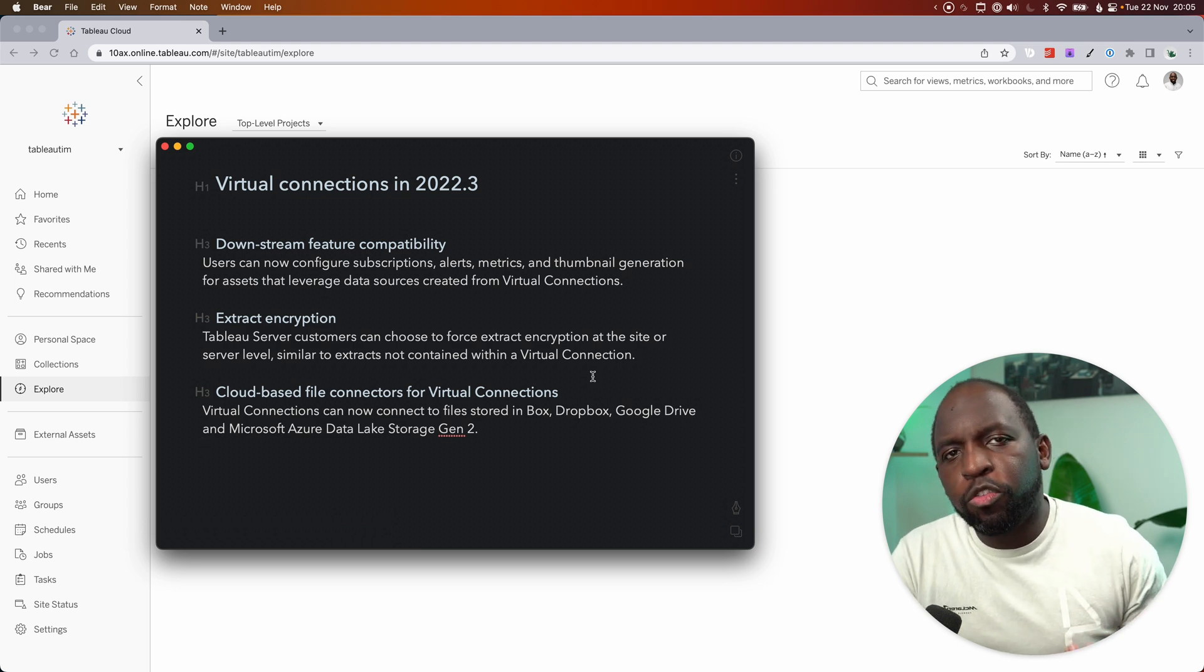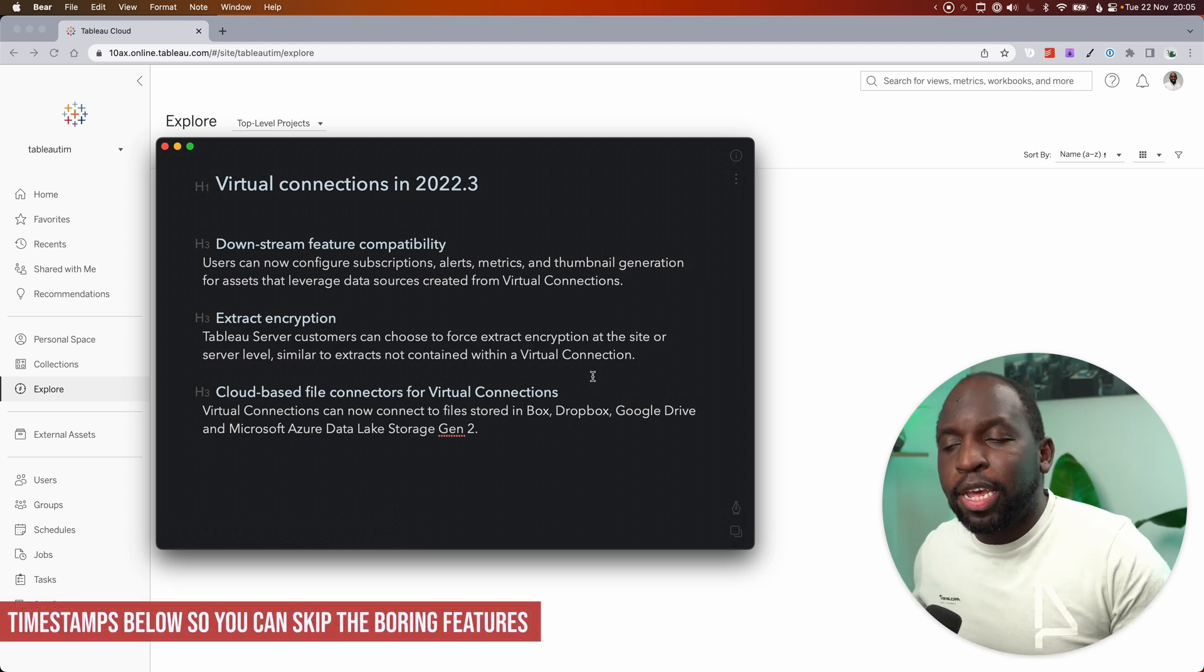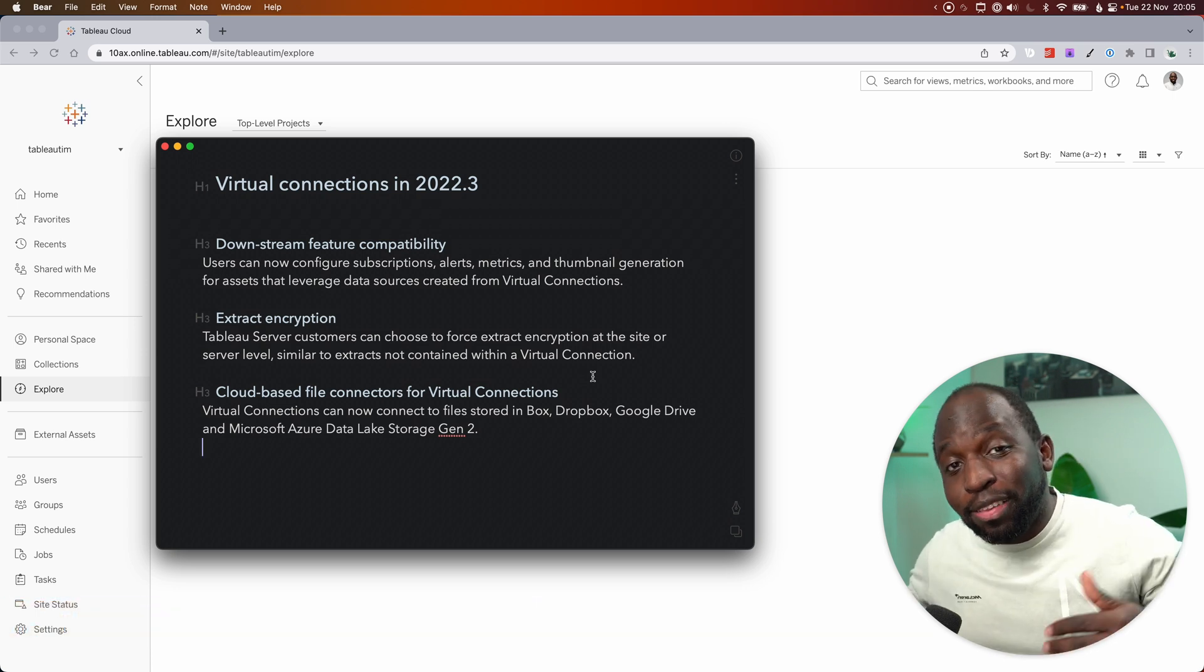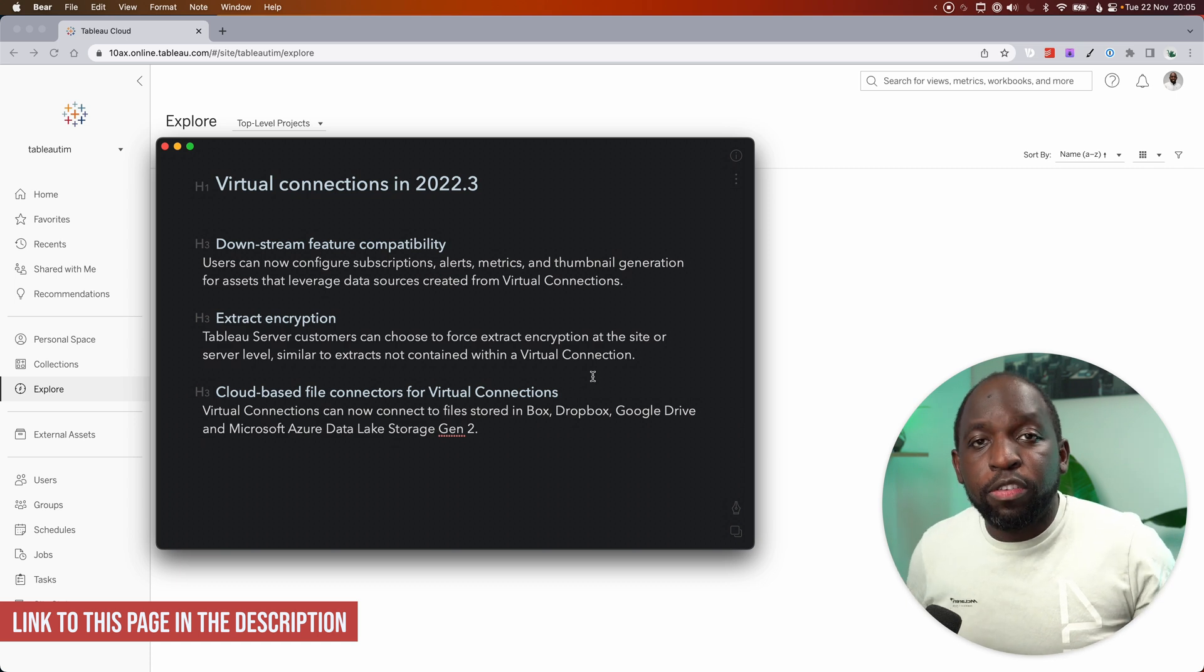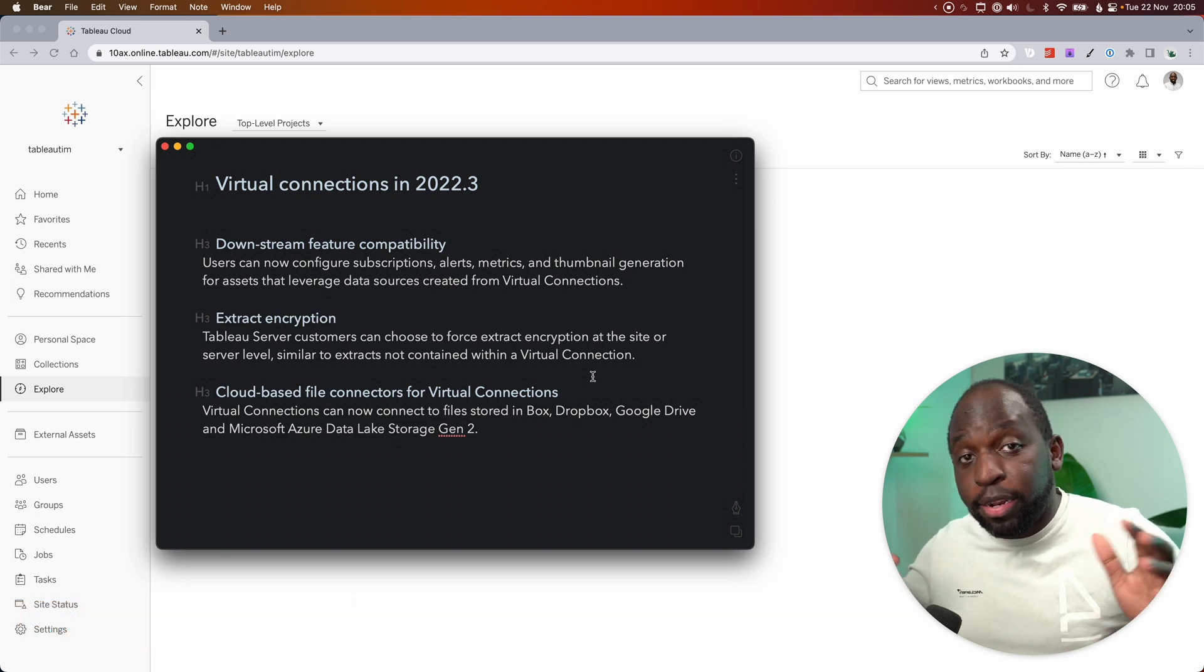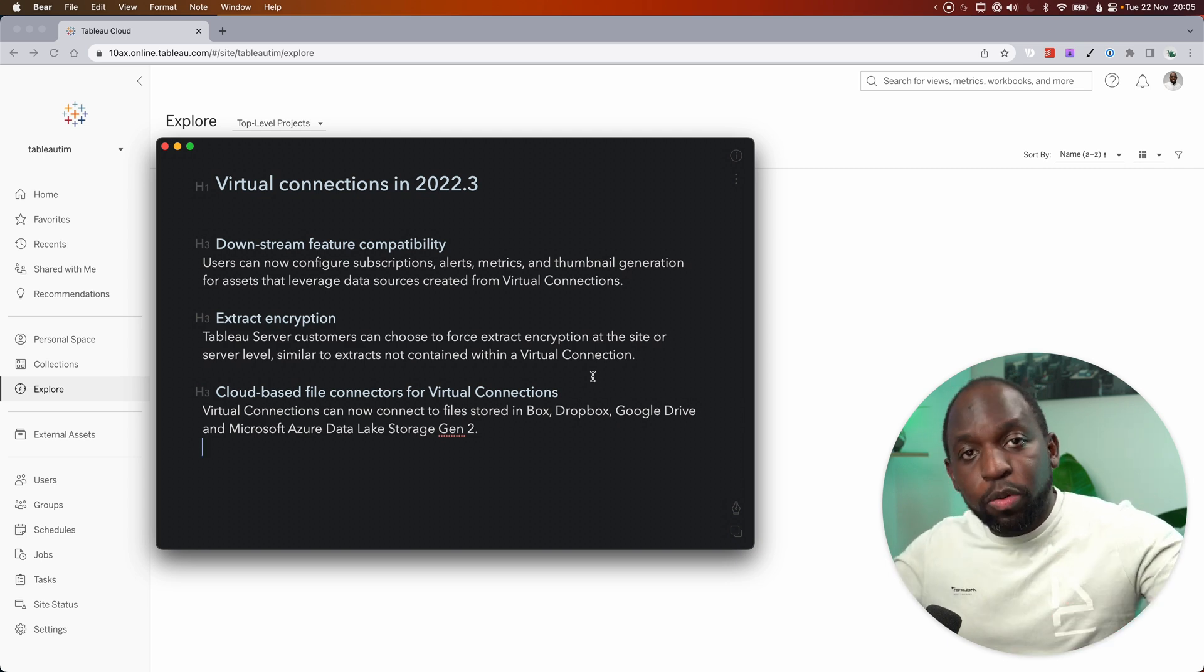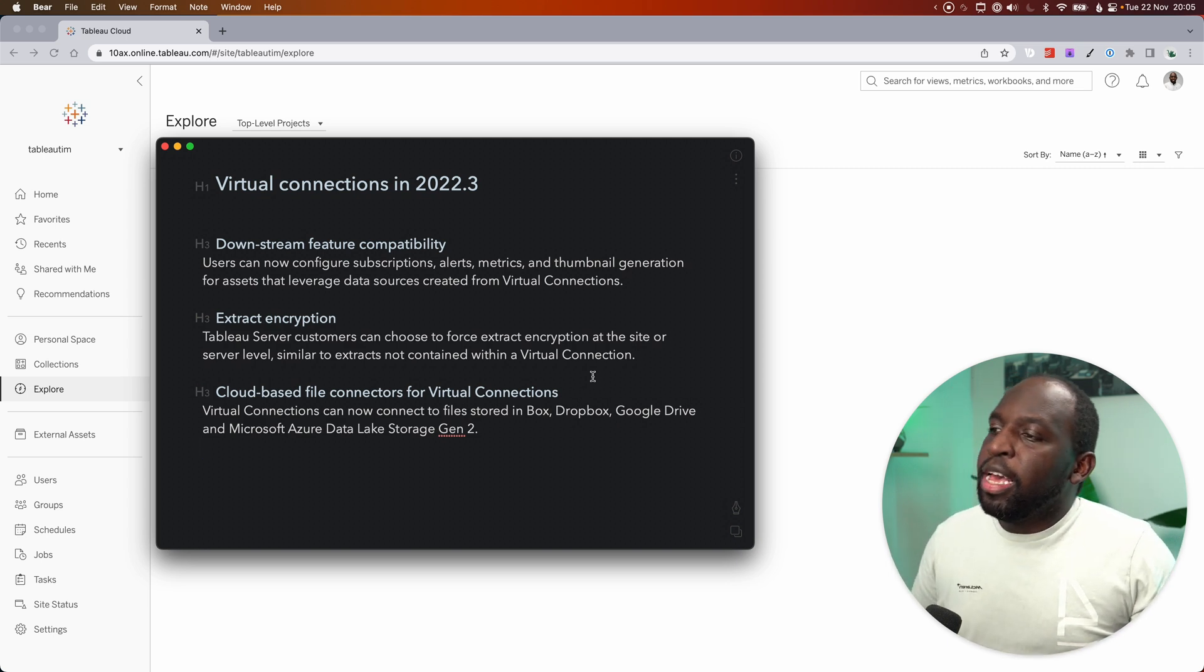The first one is downstream feature compatibility. Essentially, when you use the virtual connection, it wasn't actually possible to create the related assets that typically get created downstream from a connection. So downstream is a terminology that Tableau uses when they talk about data management. Anything that gets connected to a data source is essentially downstream to the data source.